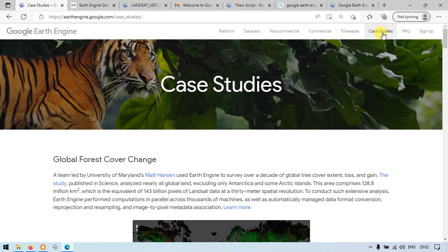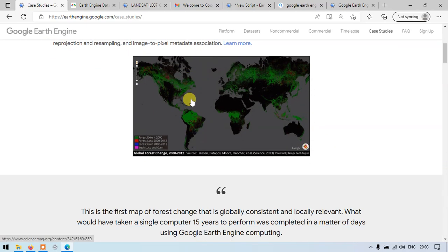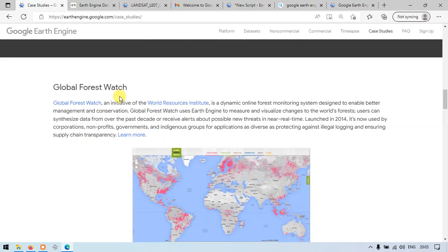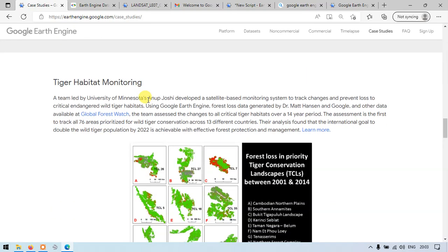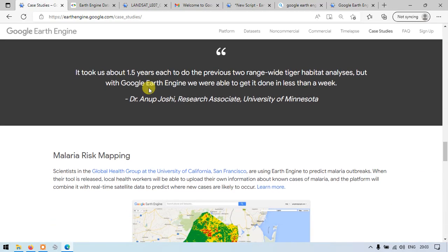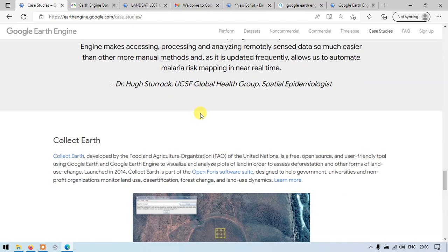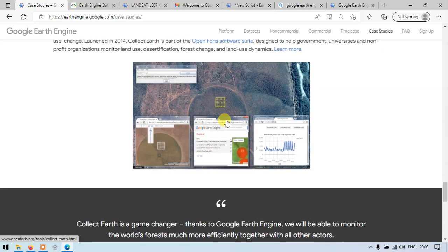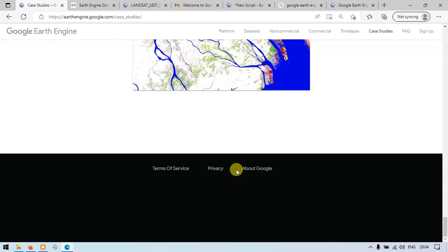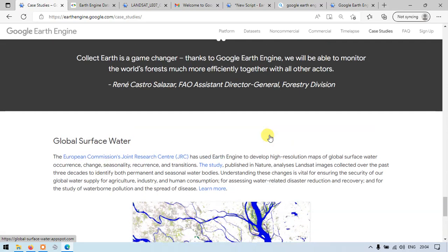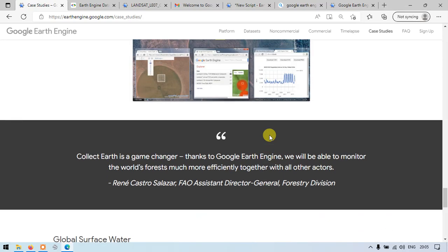Now let me show you the case studies. There is an option available here. We have several case studies like Global Forest Cover Changes, Map of Life, Global Forest Watch, Tiger Habitat Monitoring, and Malaria Risk Mapping. We have a variety of case studies included. In this video I have shown you the introduction to Google Earth Engine. I will show you more content related to Google Earth Engine in upcoming videos. Thanks for watching. Please subscribe to our channel Terra Spatial.